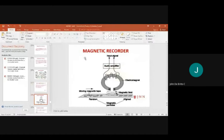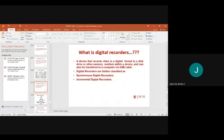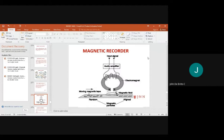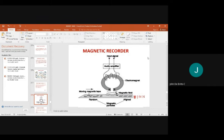Magnetic type recorders work under this circuit principle. The input signals are sent through an analog preamplifier, and the audio amplifier receives the speech signal and develops the sound signal, which is then given to the electromagnet — a north and south pole magnet.